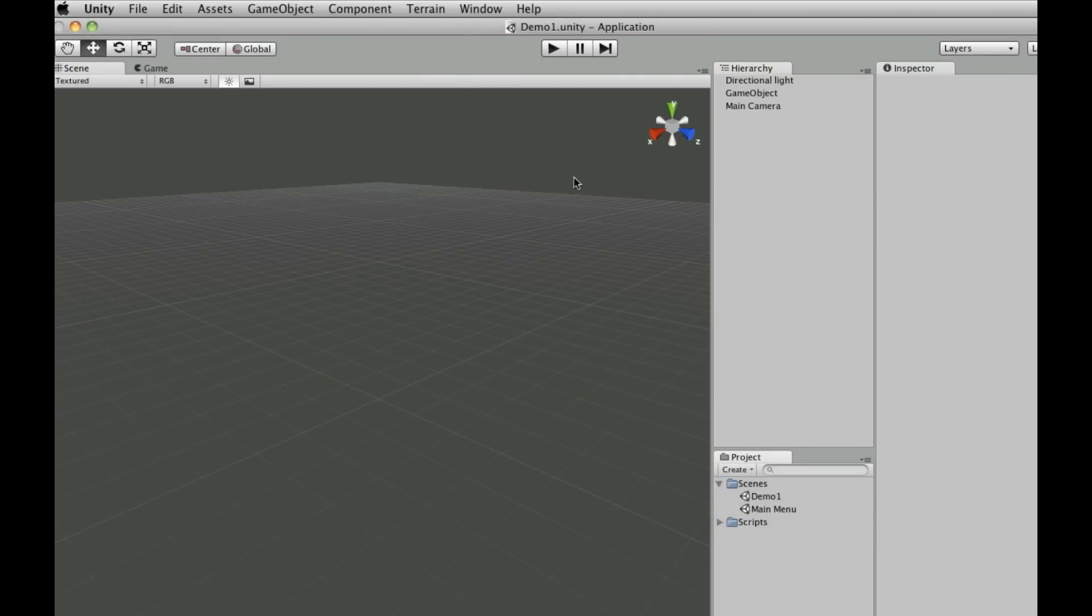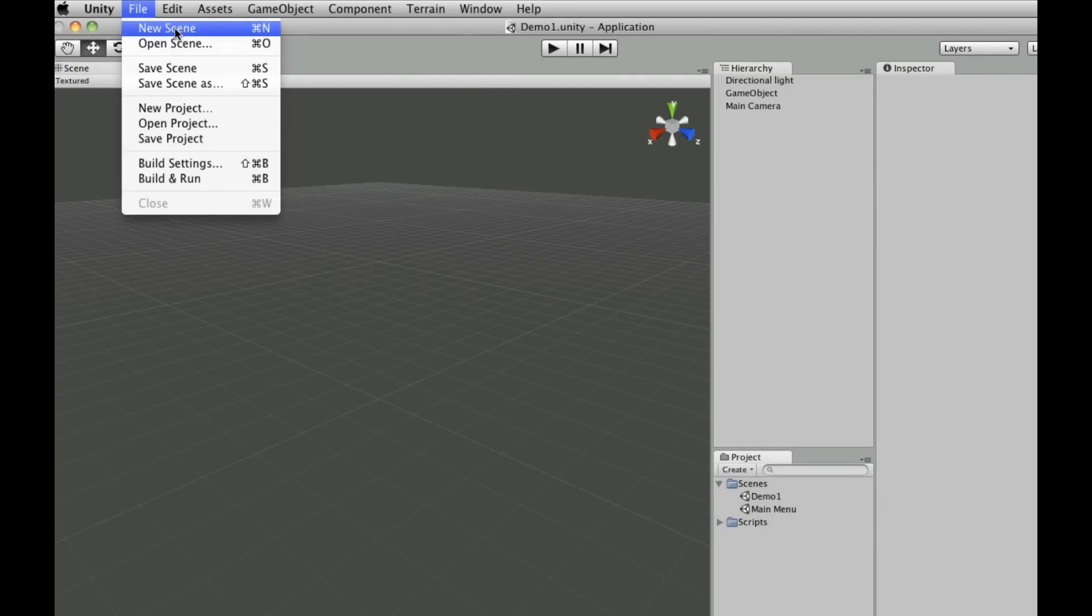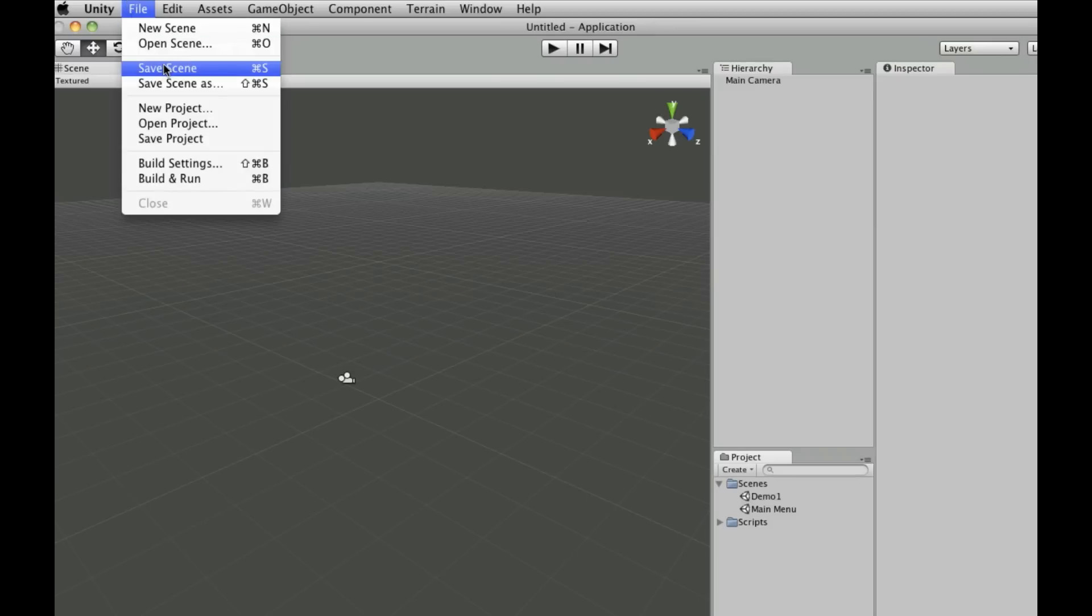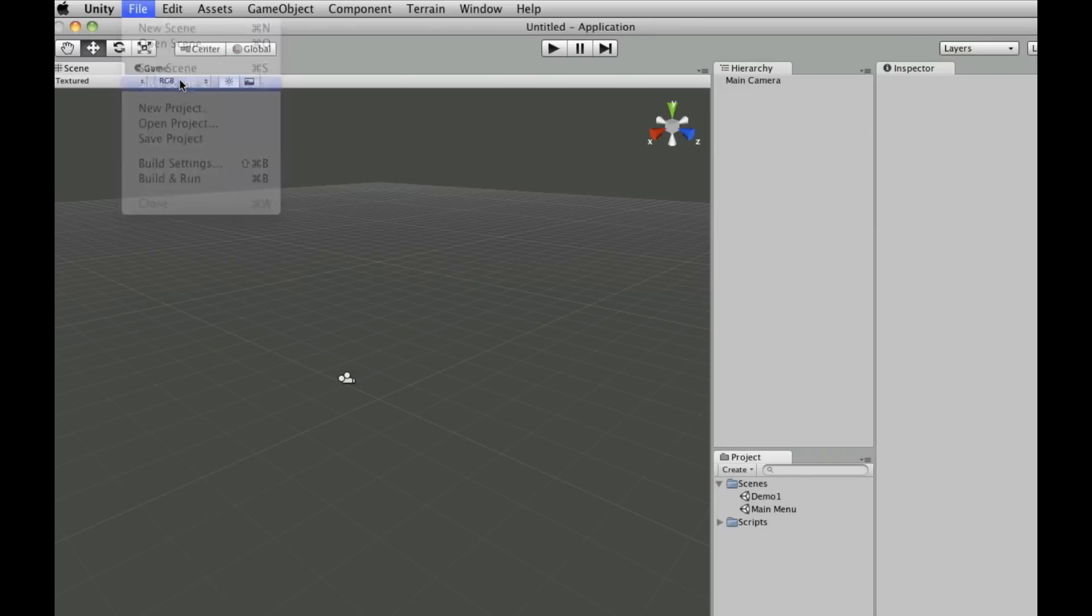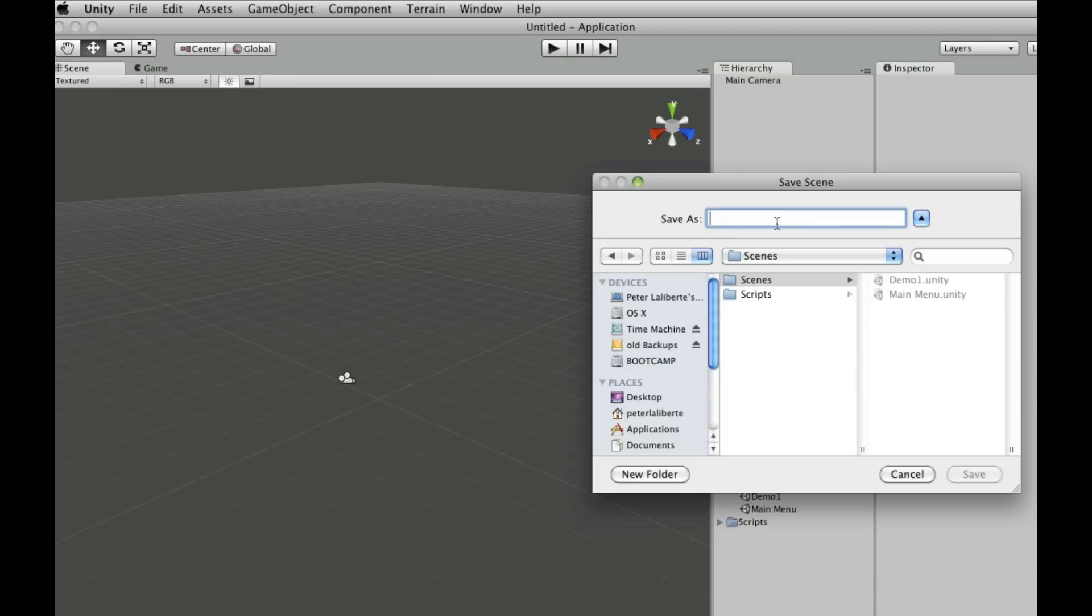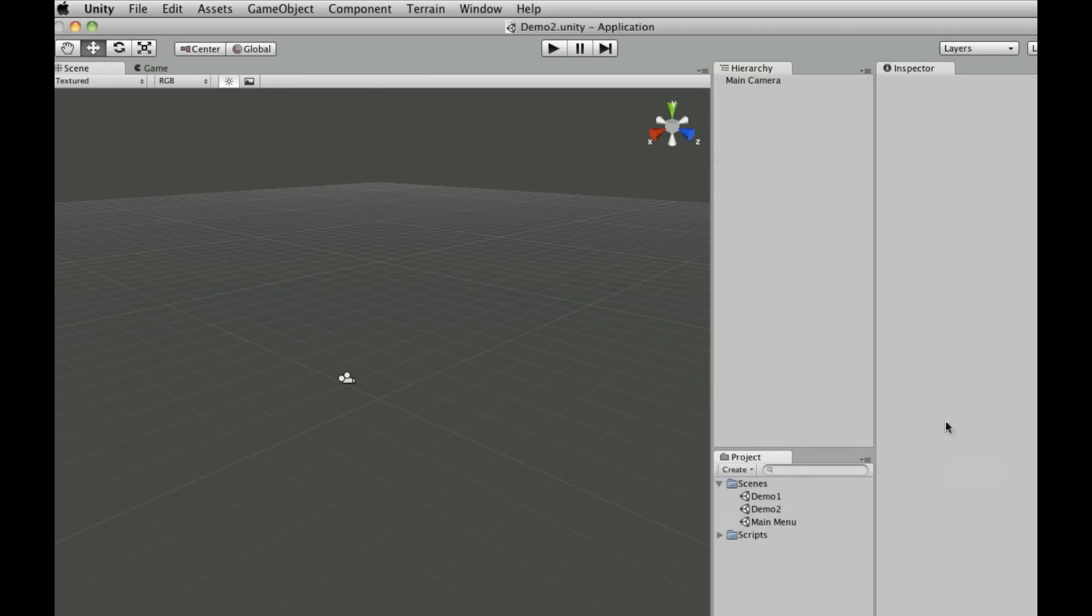Okay, so let's make a new scene and save it right away. We're going to save it into the scenes folder. I'm going to call it demo2. Hit save. Make sure we're in demo2, it'll say up here.